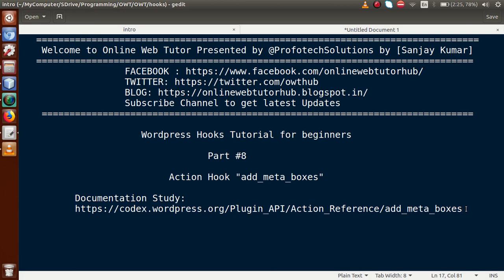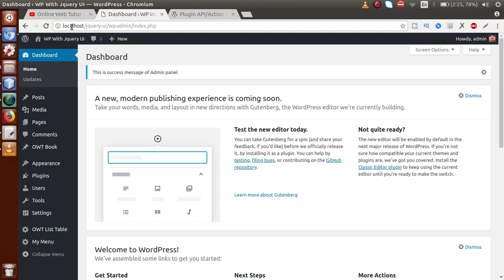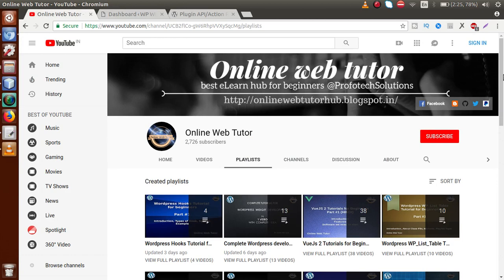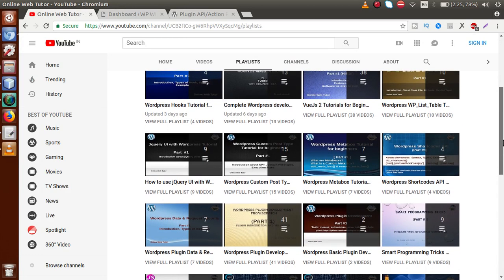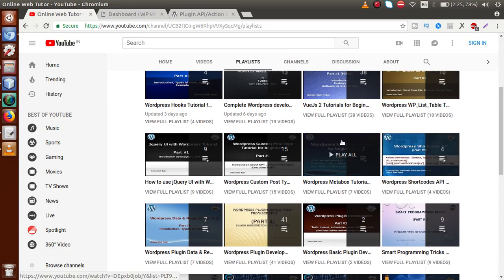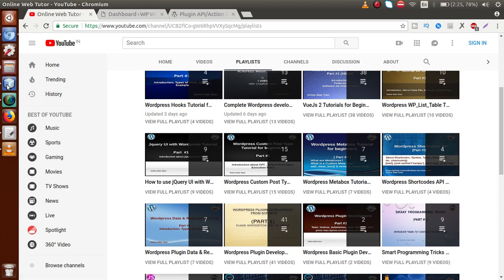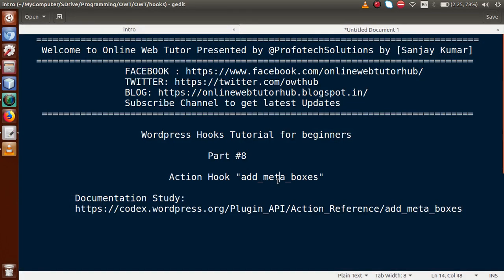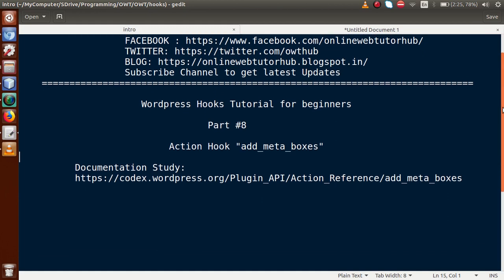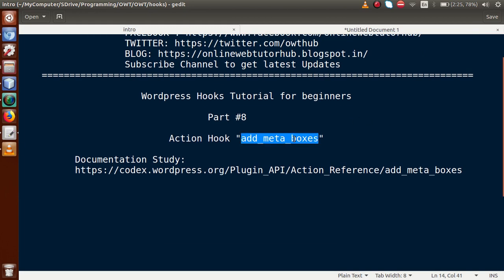If you are a beginner to the channel, please don't forget to subscribe and keep watching the videos of this playlist to get a clear concept about WordPress hook tutorial. Also, if you have watched the playlist called 'Meta Box Tutorial,' inside that playlist we had discussed the whole concept of add_meta_boxes in deep dive. If you haven't watched that playlist, I strongly suggest you to watch all those videos first.